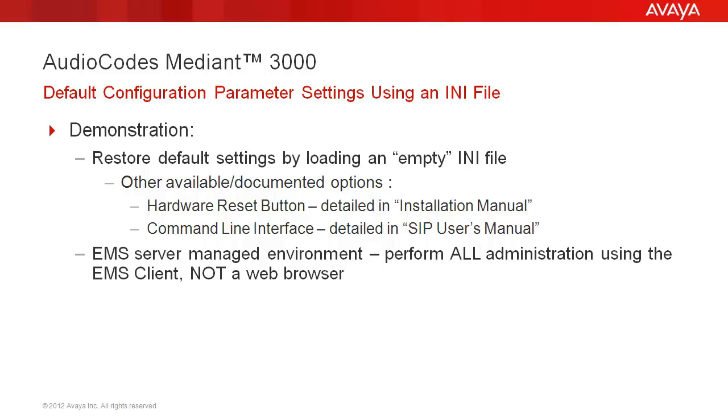We will accomplish setting all parameters to default except the device's IP address and web interface login usernames and passwords by loading an empty INI file to the device.